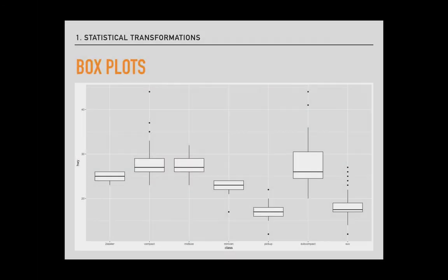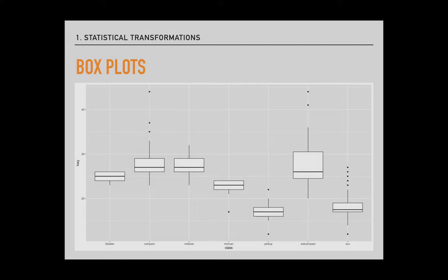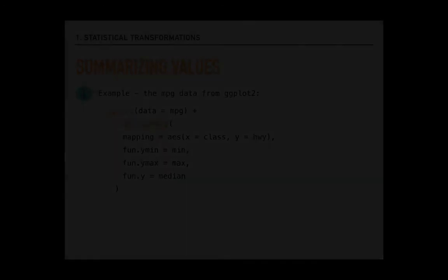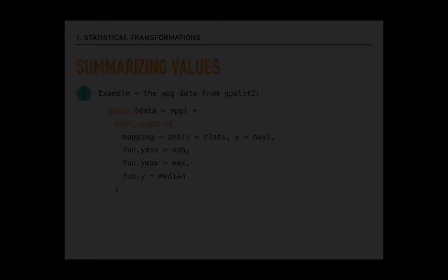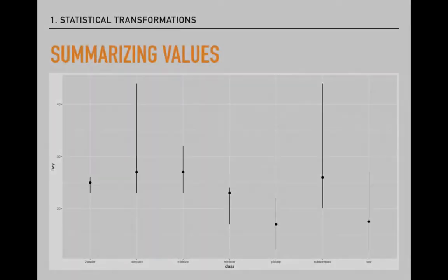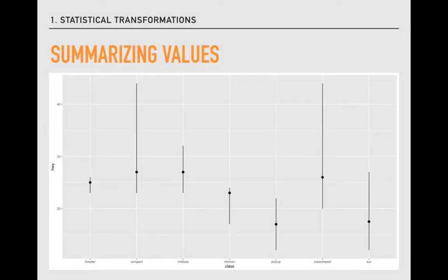In the previous video, we also took a look at box plots, which show where the bulk of observations are, represented by the box, and where outliers are, represented by the dots. These plots also rely on statistical transformations. We can see an example here of a plot that is built using the stat_summary geome. This geome gives us access to the minimum and maximum values for distribution, as well as its midpoint, the median. Here is what that code produces.